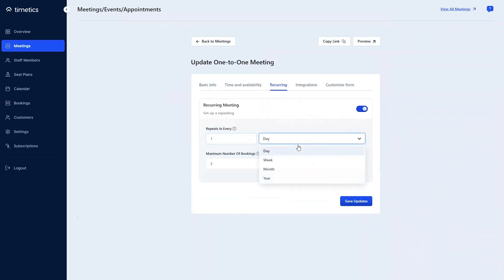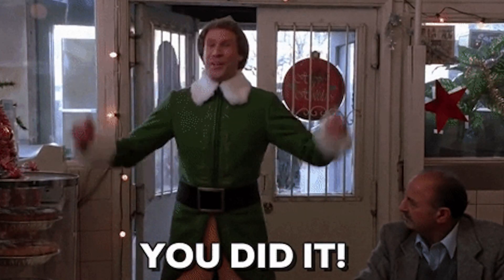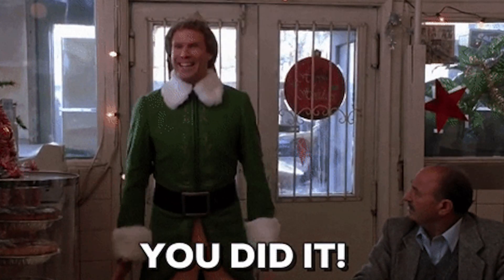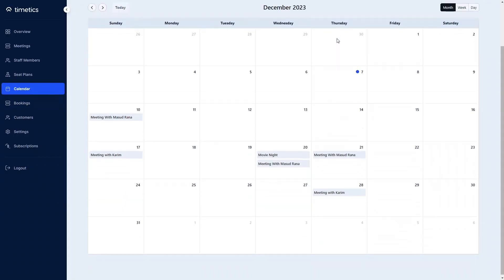If you've got ongoing affairs, you can also set up recurring events. TimeTix lets you create unlimited meetings and events — no limits. Got a lot of no-shows? TimeTix sends automated reminders via email and WhatsApp, so you can increase attendance and engagement, and it's all automatic.